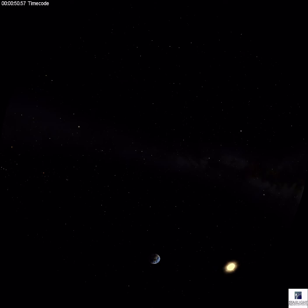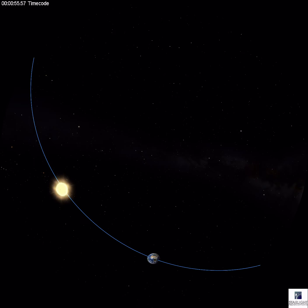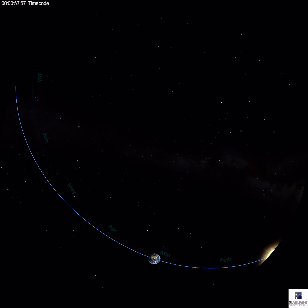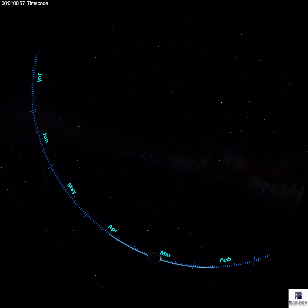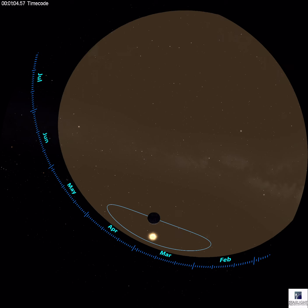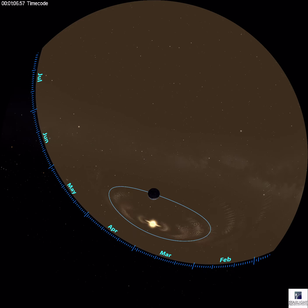As the earth orbits around the sun, we can chart the path the sun makes against the background stars. This path is called the ecliptic. We can also define this path as the plane that earth's orbit makes.